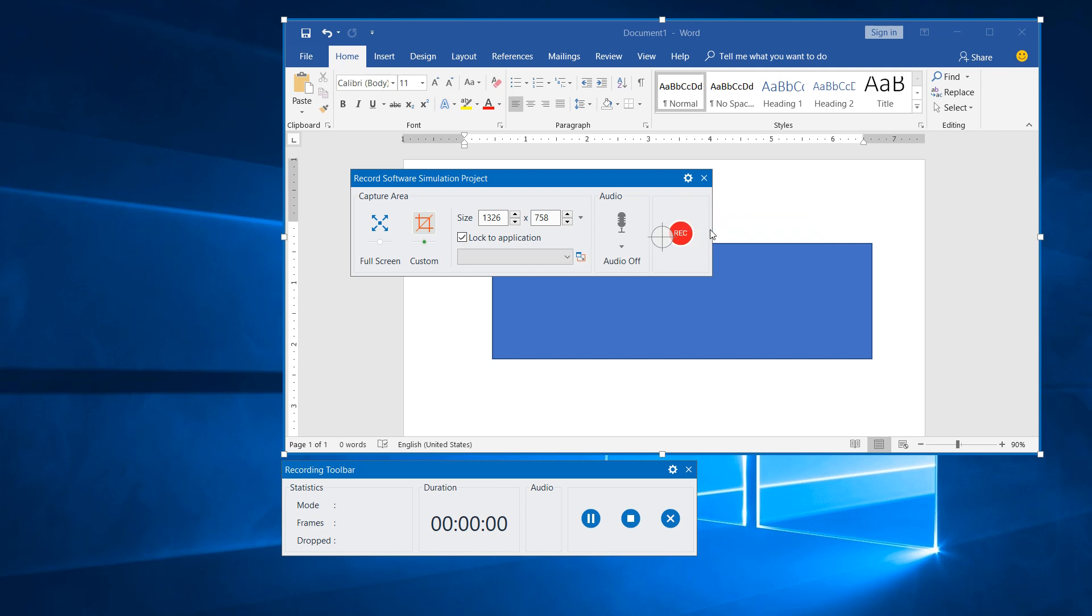So, that's all you need to know to start and stop recording with ActivePresenter. Thank you for watching.